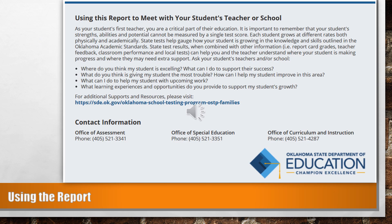You can use the information in this report and on the parent portal to meet with your student's teacher or school. As your student's first teacher, you are a critical part of their education. It is important to remember that your student's strengths, abilities, and potential cannot be measured by a single test score. Each student grows at different rates, both physically and academically. State tests help gauge whether your student is growing in the knowledge and skills outlined in the Oklahoma Academic Standards. State test results, when combined with other information, can help you and the teacher understand where your student is making progress and where they may need extra support.